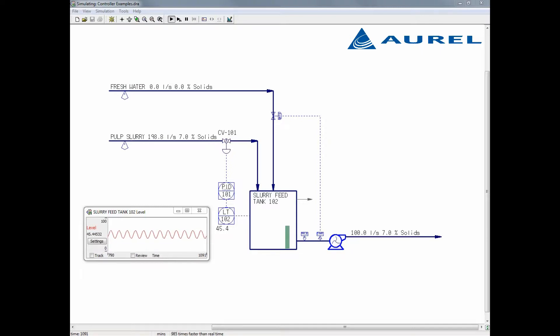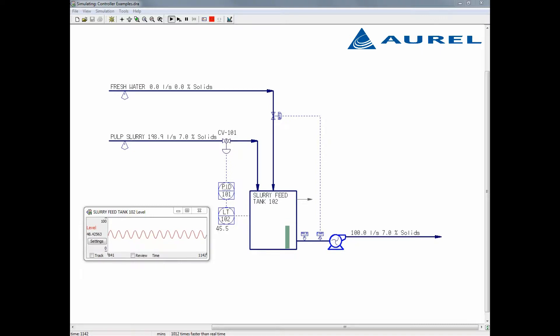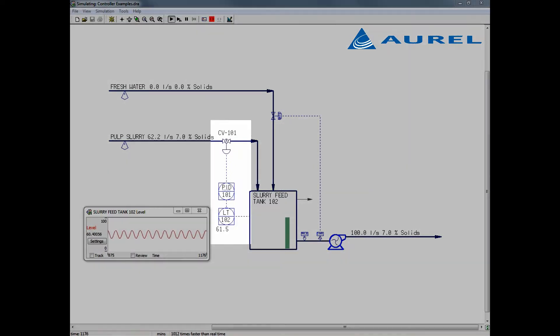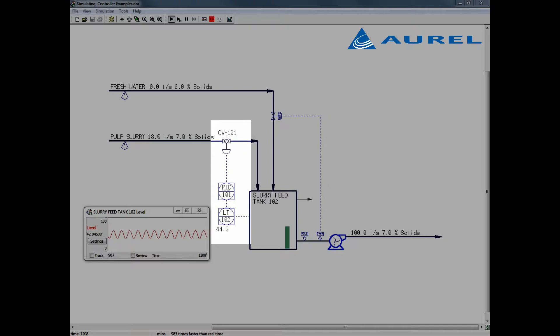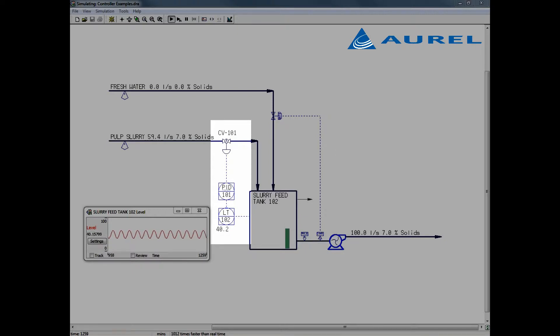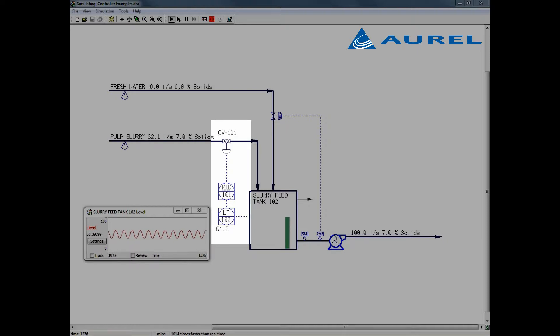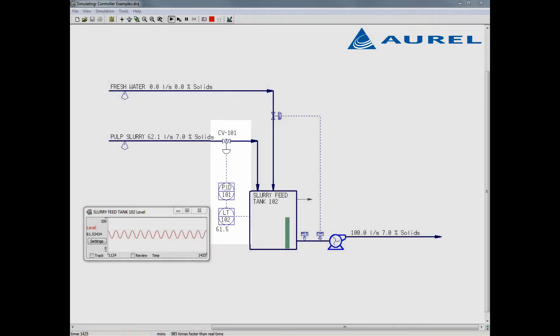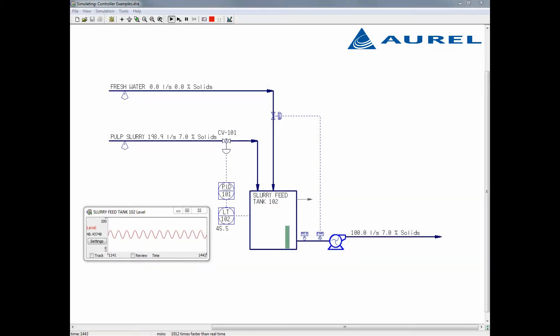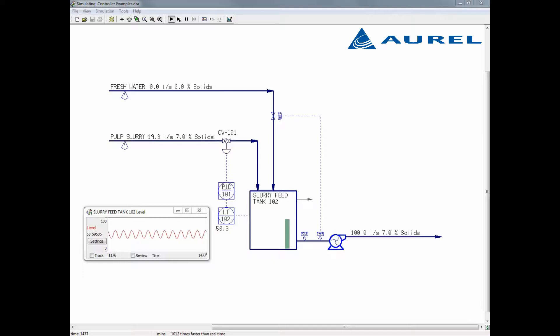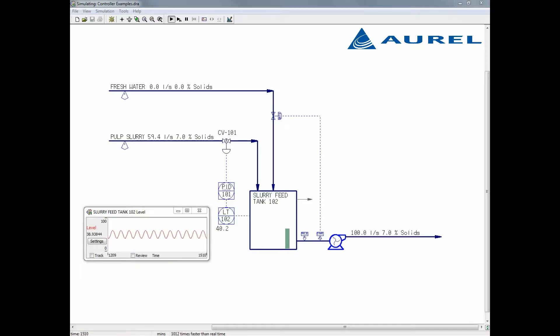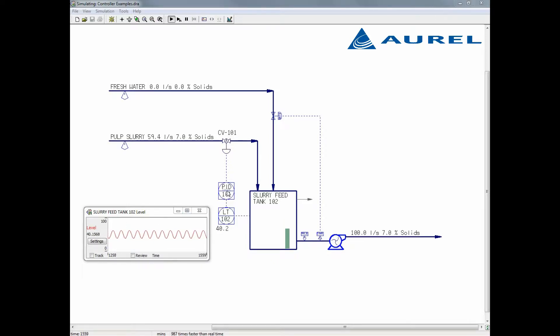First, I'll set up an integrating controller for the level and demonstrate how to tune it. I've drawn a controller as you might see on a PNID. Here we see a level signal from the tank being sent to the PID controller. The PID controller changes the position of the valve which will in turn increase or decrease the flow of slurry into the tank as the situation requires. Right now, we can see the level in the tank is being poorly controlled because the PID has not been tuned well.